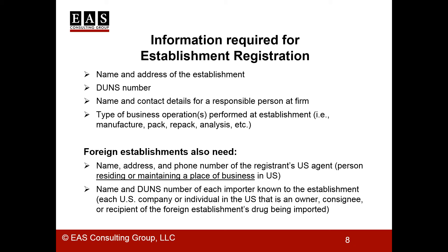These registrations must be renewed annually between October and December, but changes can be made at other times if needed. For example, if the contact details of the responsible person change, or maybe you're a foreign facility and you want to add another importer, you don't need to wait for your annual update to put that information in.